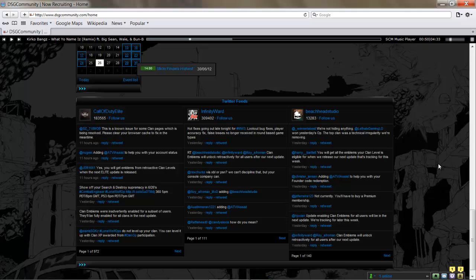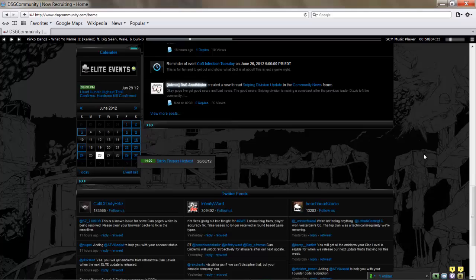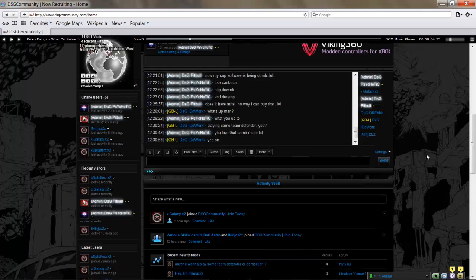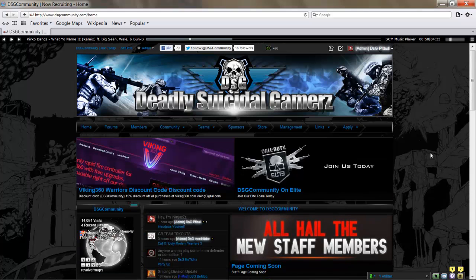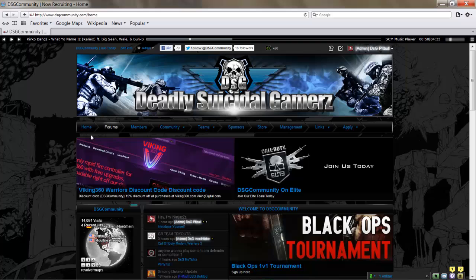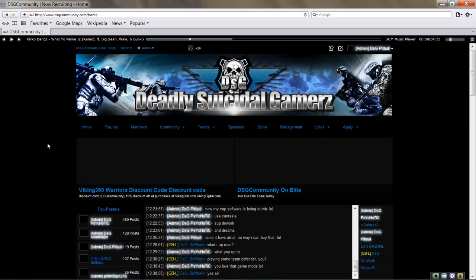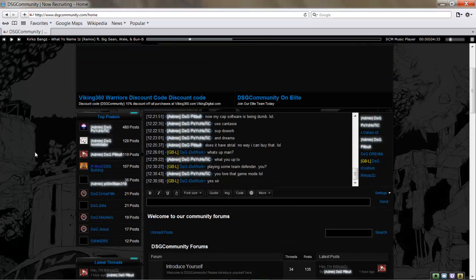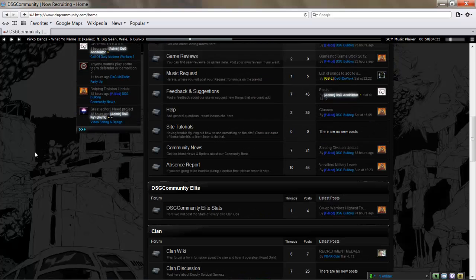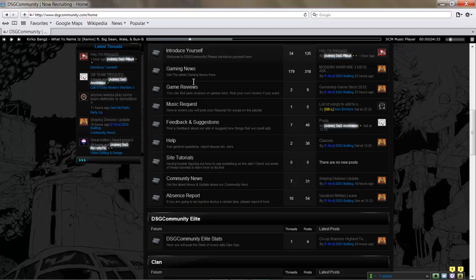Next up, we're going to go up here to the Forums tab. You're going to click here. One of the first things we ask you to do is come down here and go to Introduce Yourself. You're going to click on it.